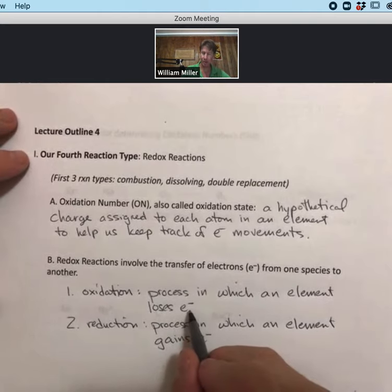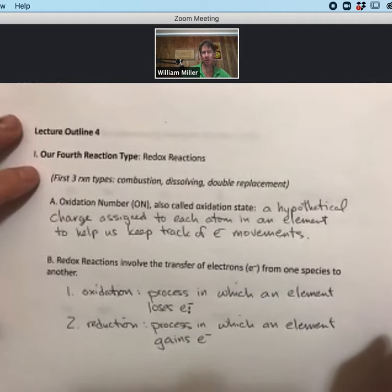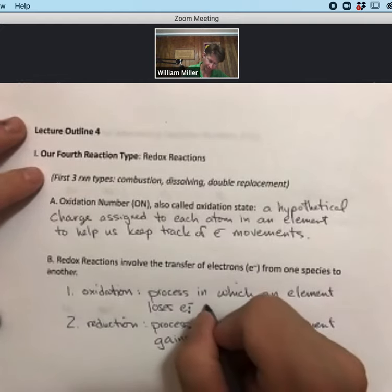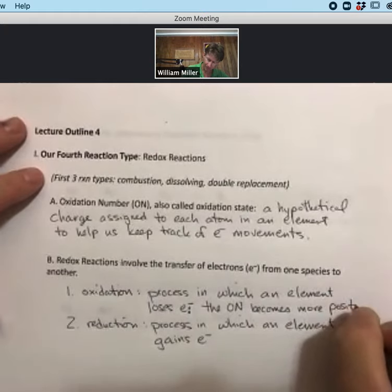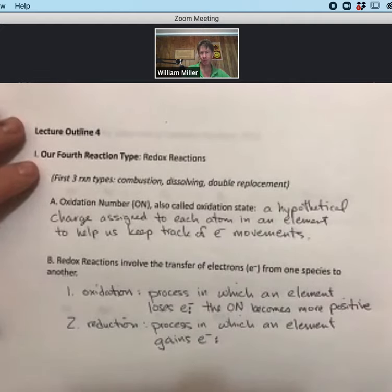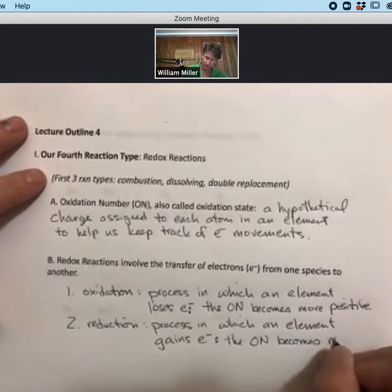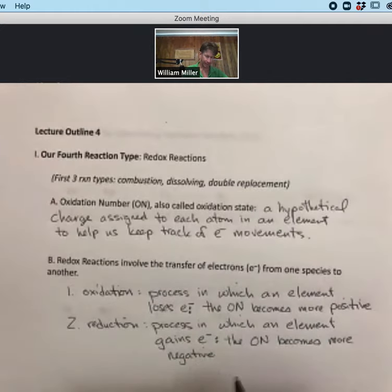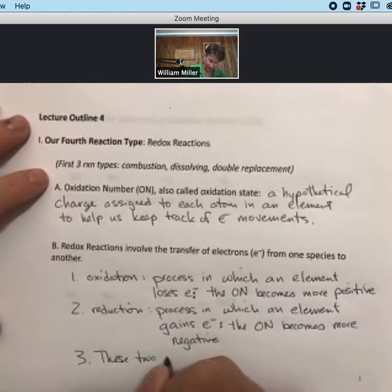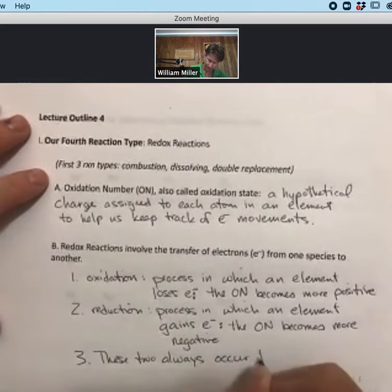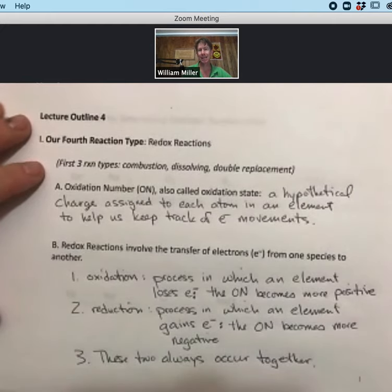When an element loses electrons, being negative, the oxidation number gets more positive. For reduction, when something gains electrons, the oxidation number becomes more negative. These two always occur together, meaning that if something loses electrons, something else must gain electrons for it to be a redox reaction.